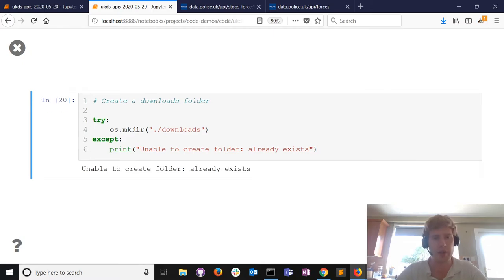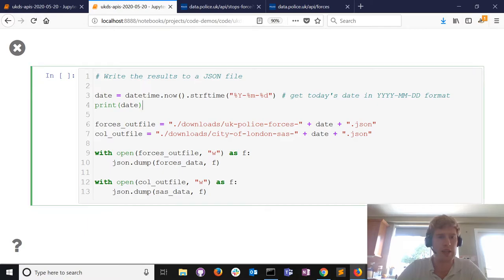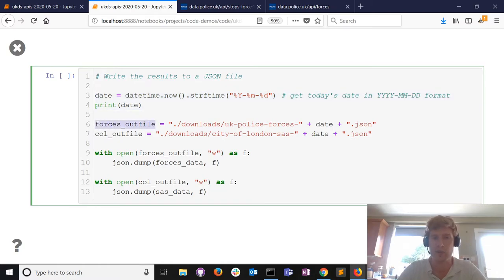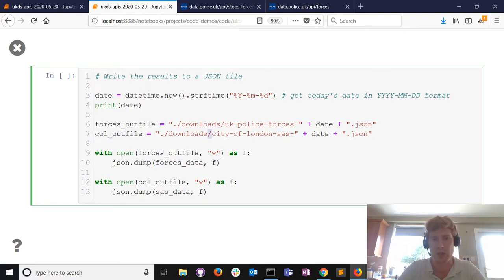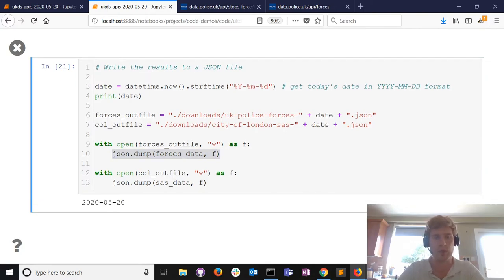I've run the code - it's created the folder. If I try to run it again you can see it already exists, no need to create the folder again. I'll collect today's date - it's useful for naming files. I'm going to create a file called uk-police-forces plus today's date as a JSON file, and a City of London file with today's date as a JSON file. I open each file and dump the JSON data into each one.